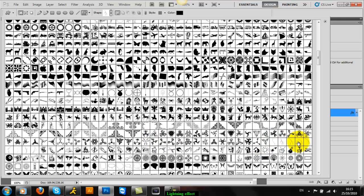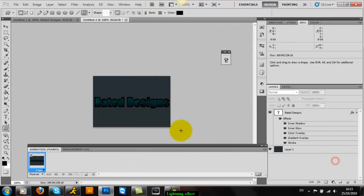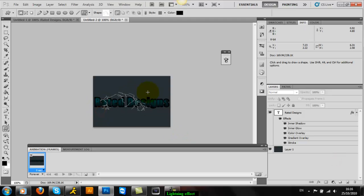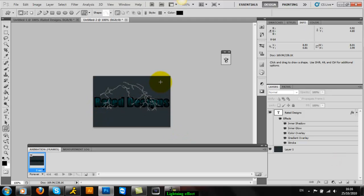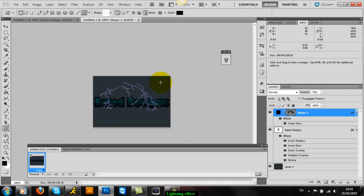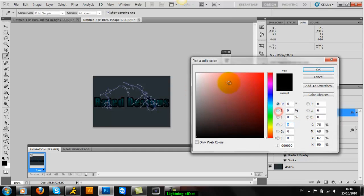And then once you have that, select one and nicely drag it across. And then you want to change this color here to white so then it looks like lightning.